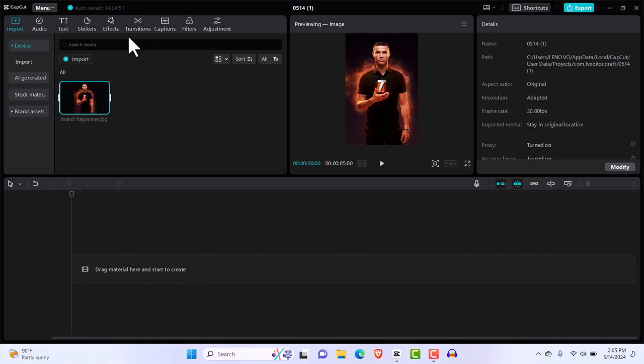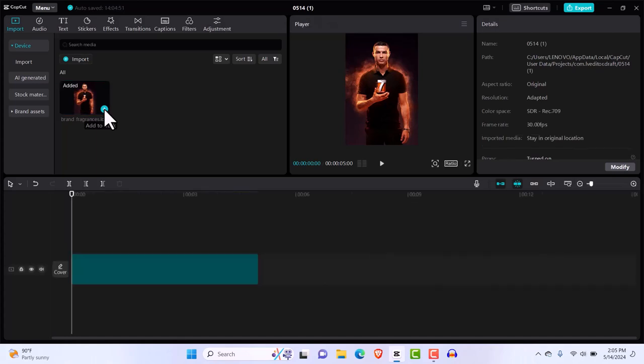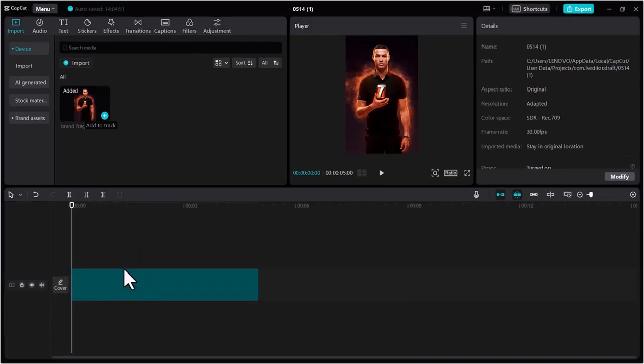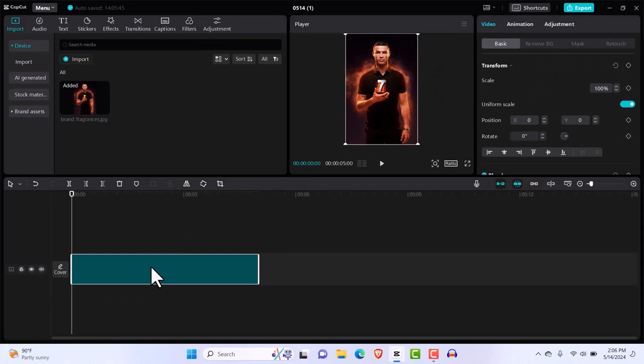Let's get started. The first thing you want to do is bring in your image. For me, it's my favorite footballer Cristiano Ronaldo, CR7. Once we have it in our timeline, I'm going to click on it and wait for it to load up. So now it's on our timeline.